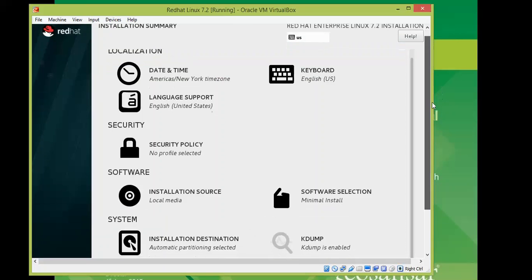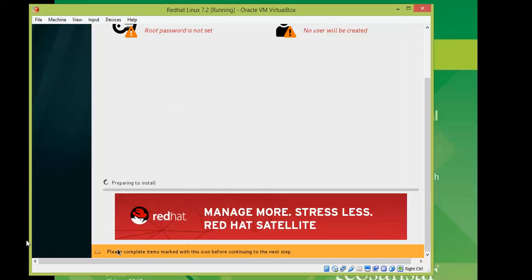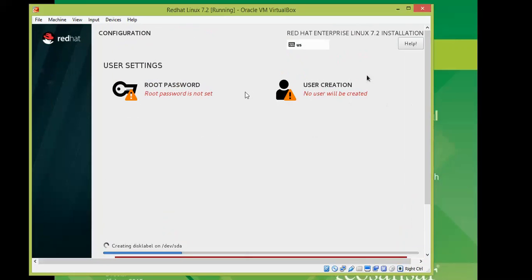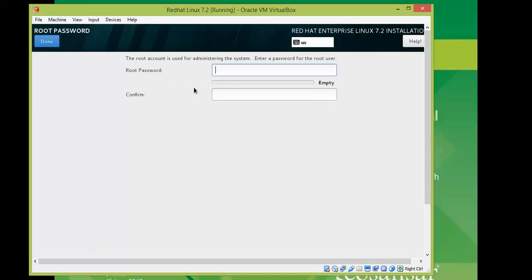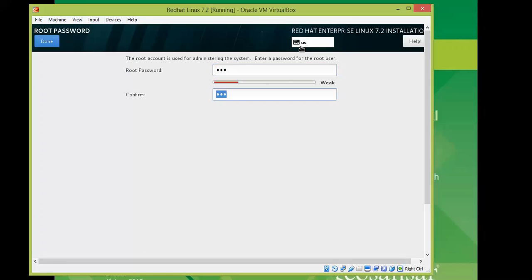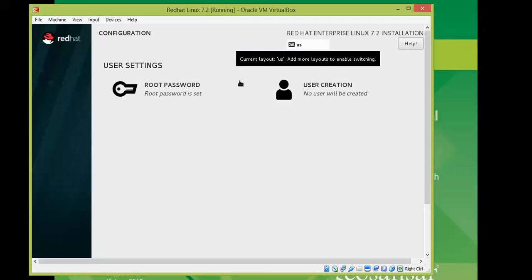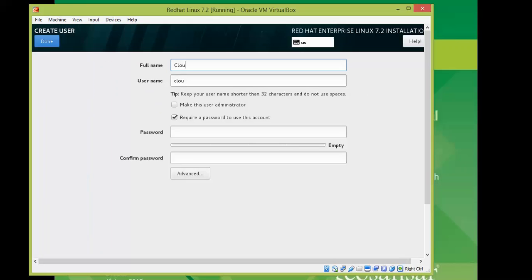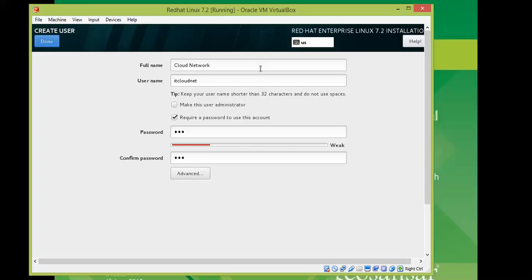Now click Begin Installation. The installer will prompt you to complete the marked items — specifically setting a root password and creating a user. Set the root password using capital letters, numbers, and special characters, then click Done. For user creation, I am entering the full name 'Cloud Net' and username 'cloudnet', making this user an administrator, and assigning a strong password. Confirm the password and click Done.